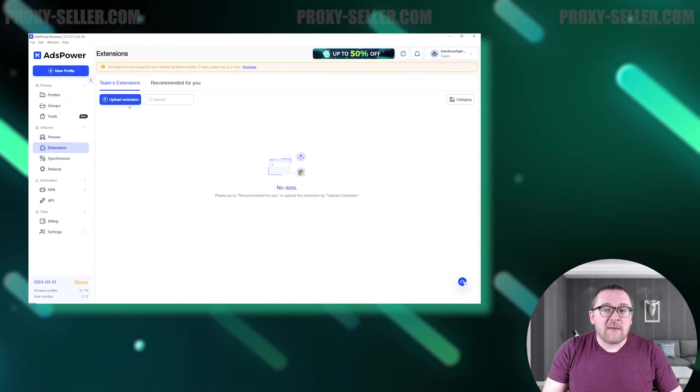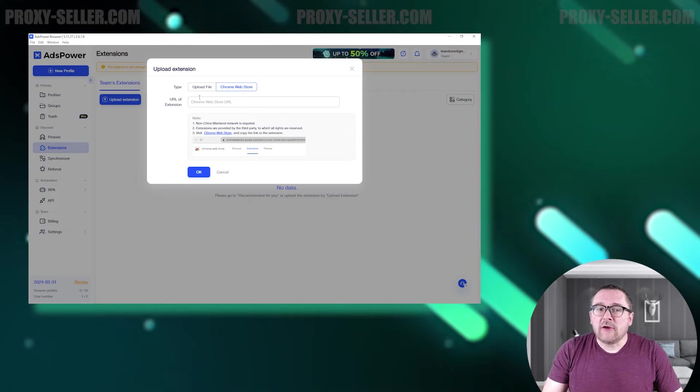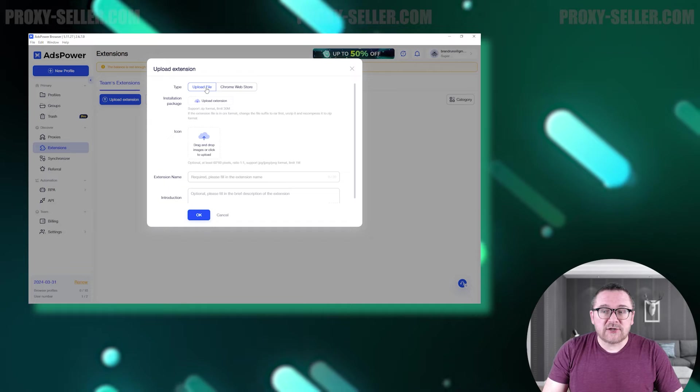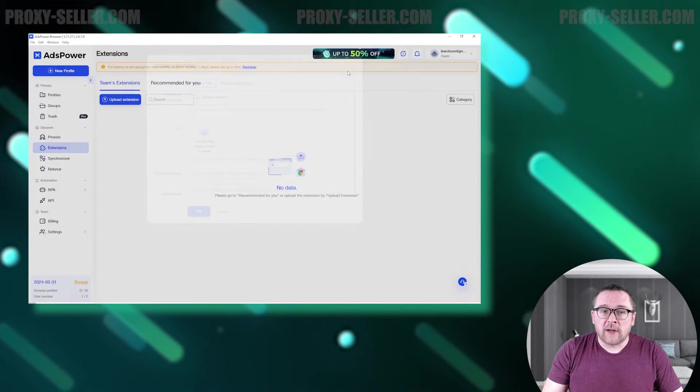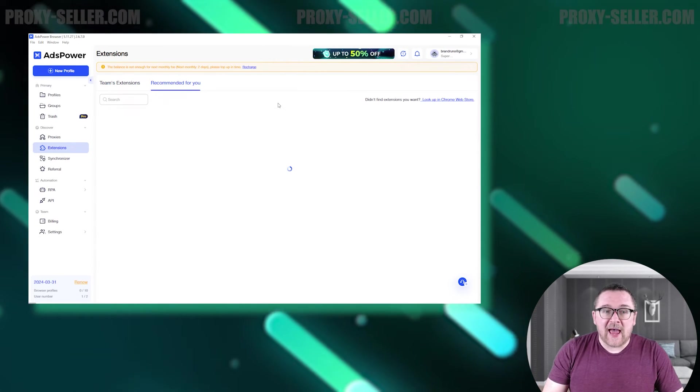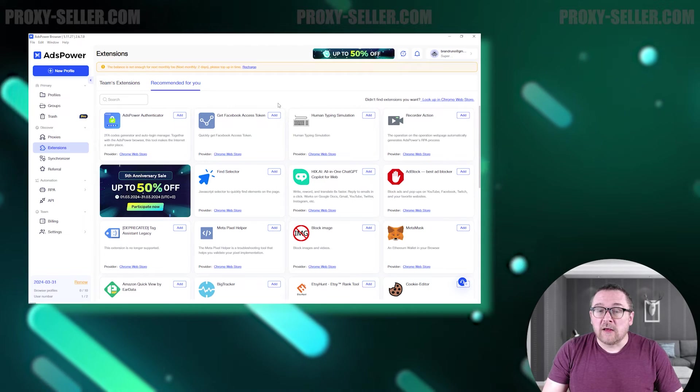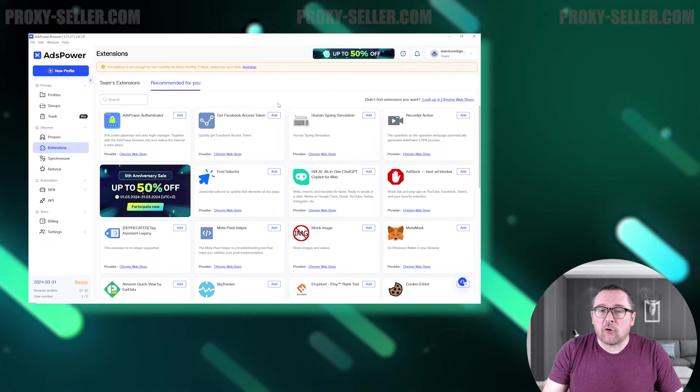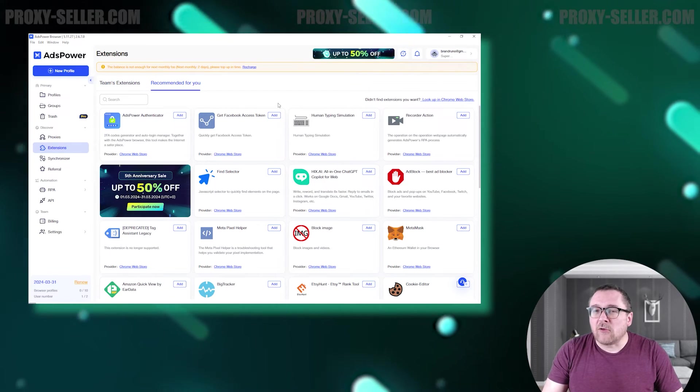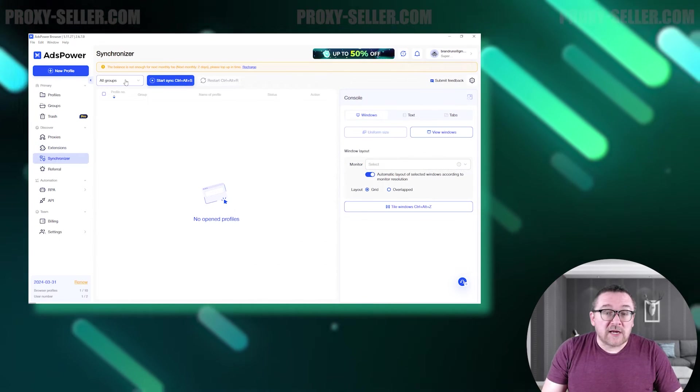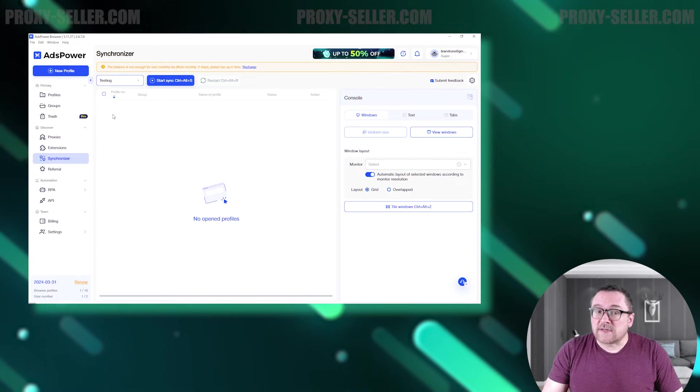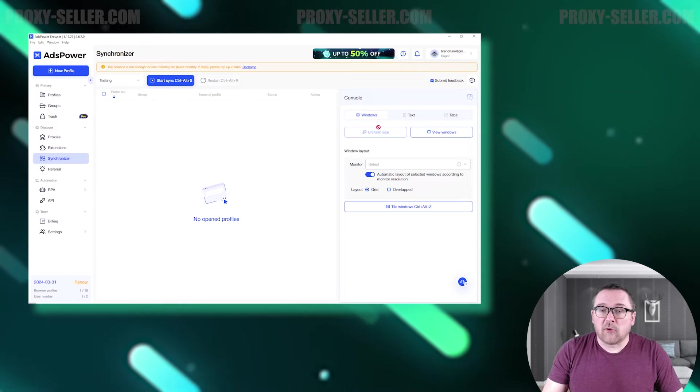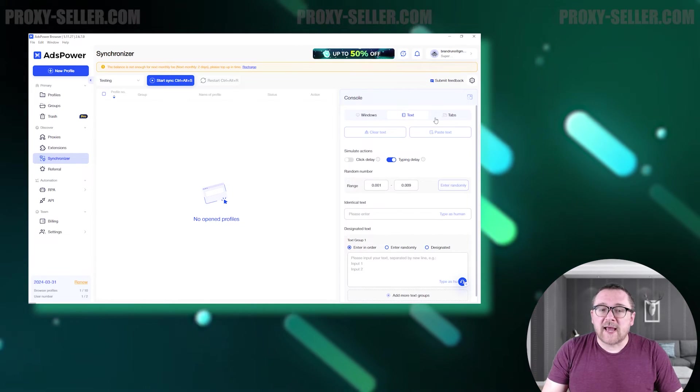The next tab is Extensions. Here you can download the necessary extensions or upload your own. They will be stored in this tab and when creating a profile you can simply select them from the appropriate section instead of downloading them manually. Next we have the Synchronizer tab, designed for simultaneous management of multiple profiles. Users can select and launch the desired number of browser profiles with all actions being replicated across them.